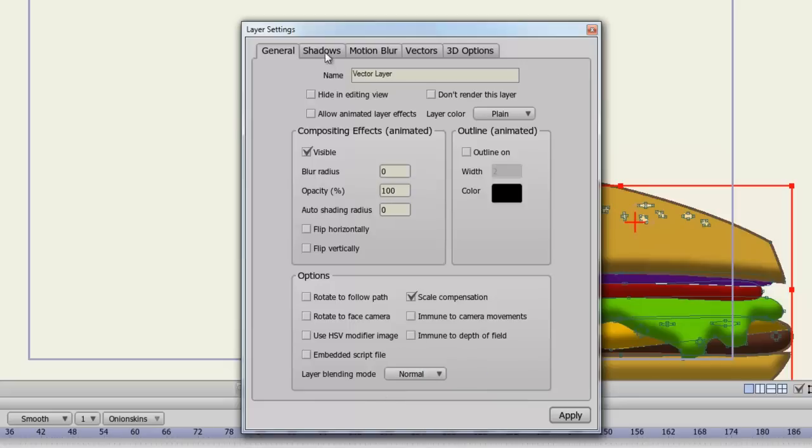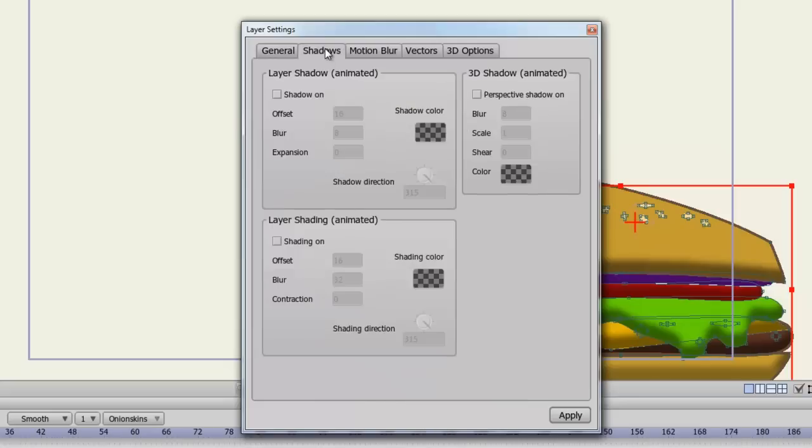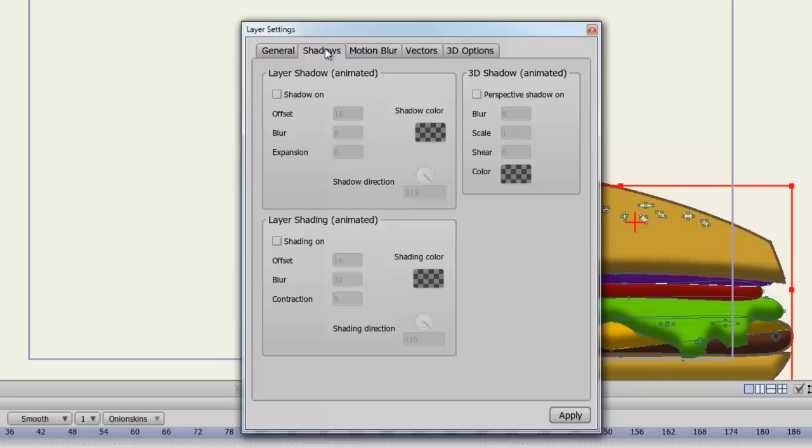Coming up here to shadows. You can add layer shadows like a drop shadow. You can automatically shade your layers. So if you want a shading effect inside your fill colors you can do that. There's also a 3D shadow effect which can create a perspective shadow.